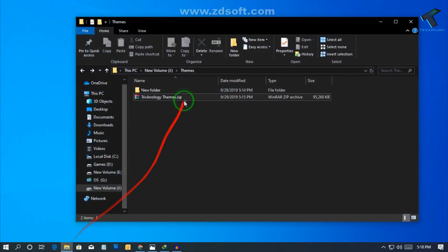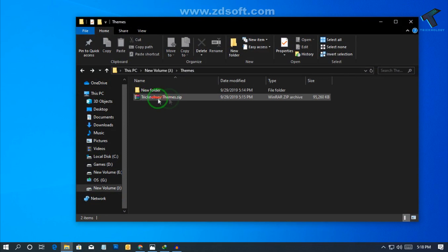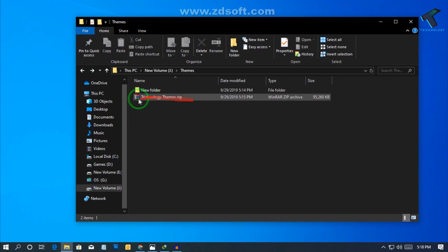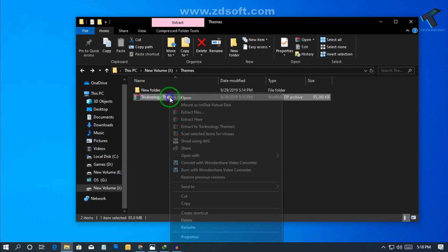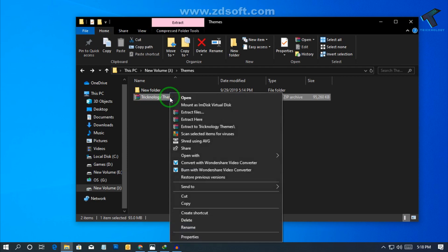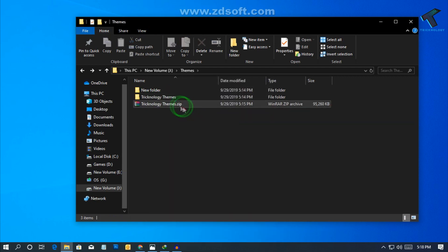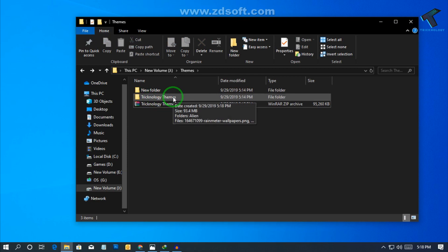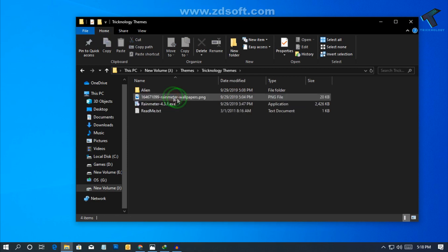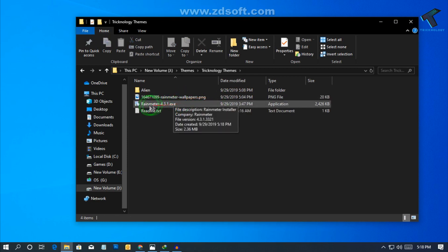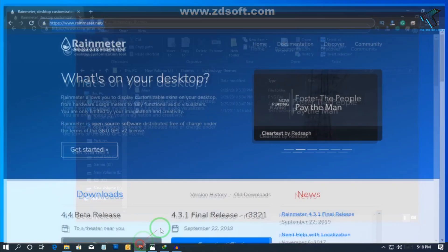Just right click over there after download and click on extract here. You will get this Technology Theme folder. So go under that folder and you will get this rainmeter.exe which I have downloaded from this website rainmeter.net. You can directly download from this website also.